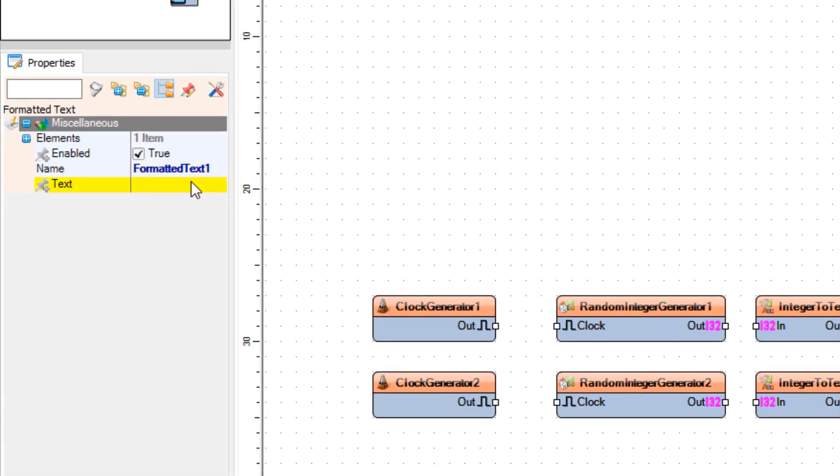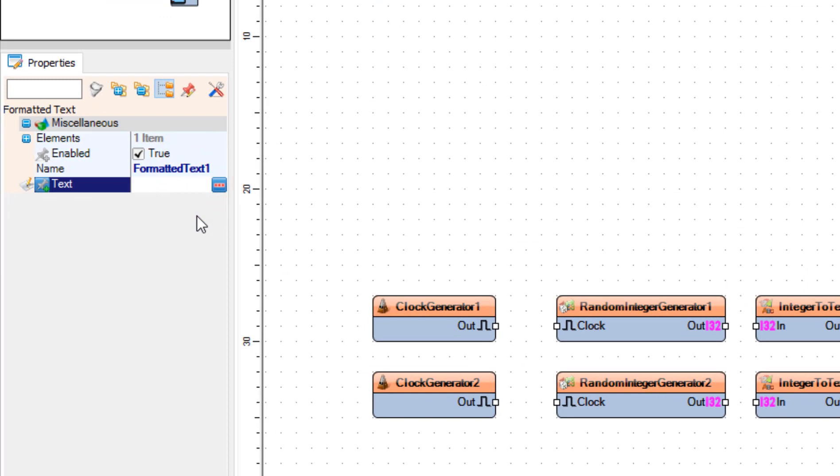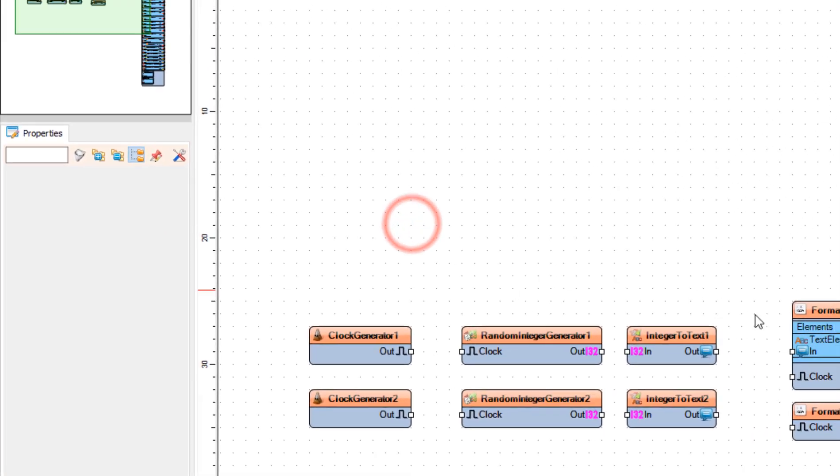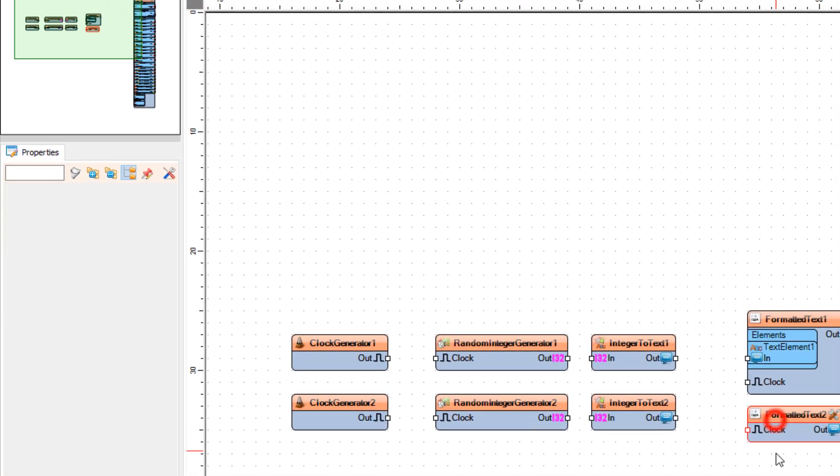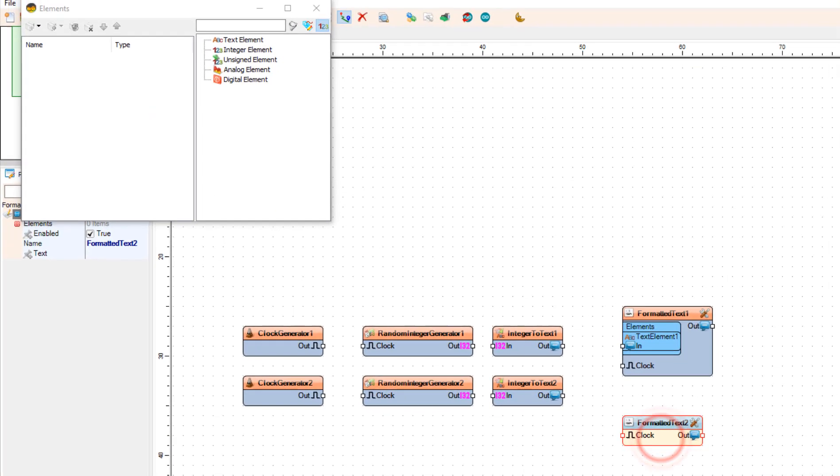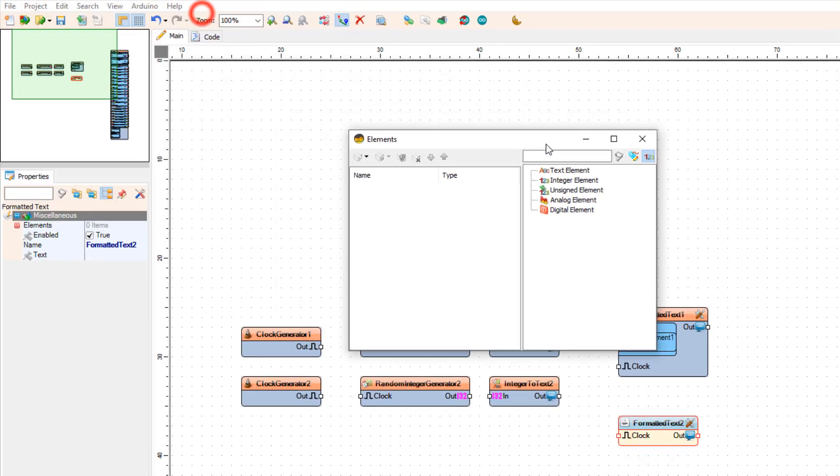Now we need to change this value to the command. To do that we are going to write in the text value f percent 0. Where 0 number represents the value from the text element 1. So if we are going to have the value 10 the final value will be f10. The same approach we are going to use for the duty cycle in the formatted text 2.